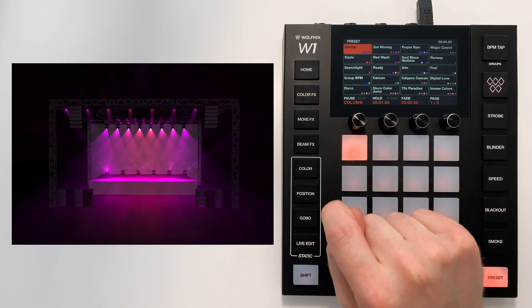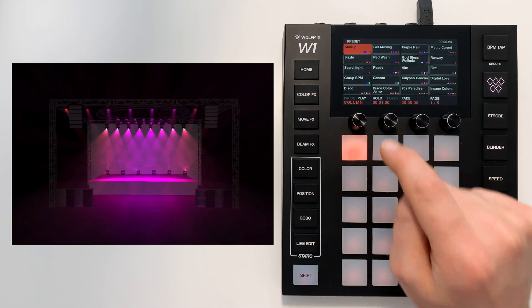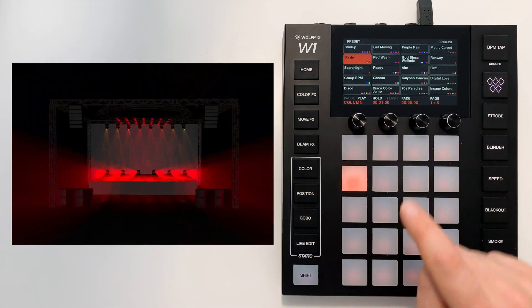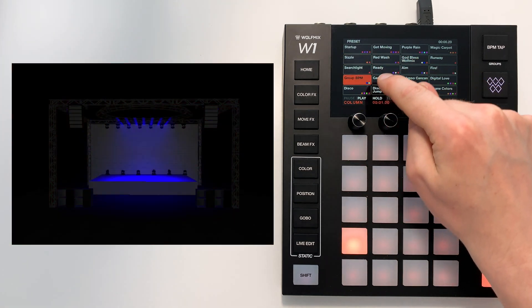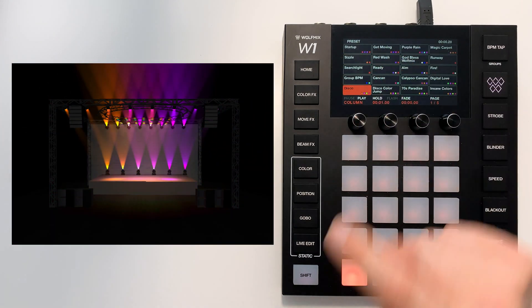I can loop a column of presets. This will start at the top, go down, and loop back to the top.